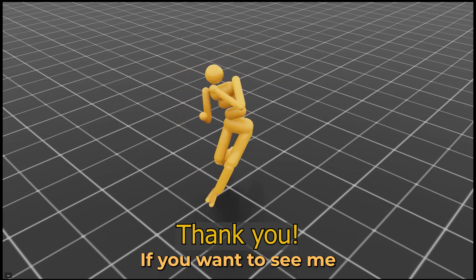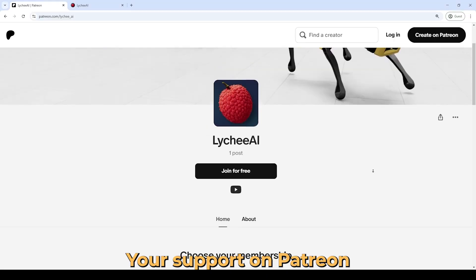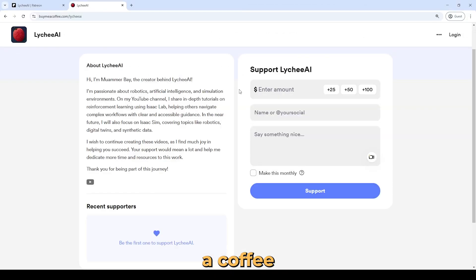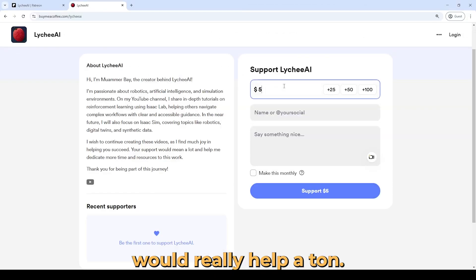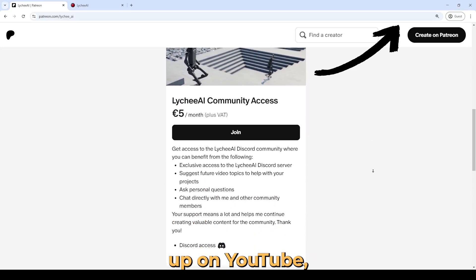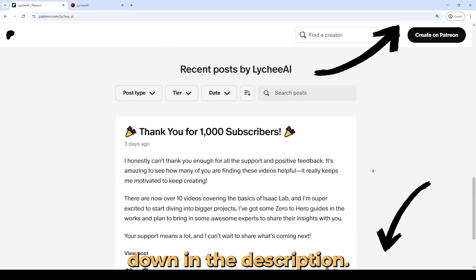If you want to see me doing more tutorials like these, your support on Patreon or buy me a coffee would really help a ton. You can do that either by clicking on the card that just popped up on YouTube, or by using the link down in the description.